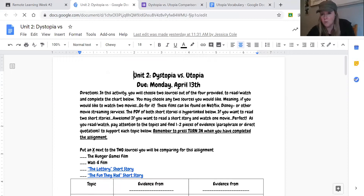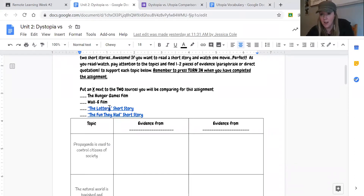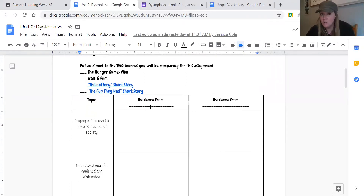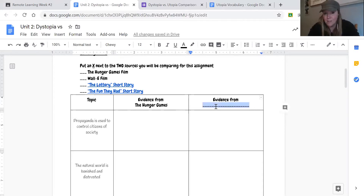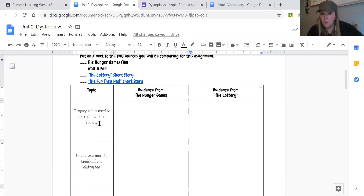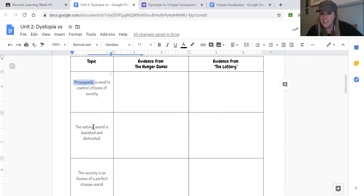You're going to open up the Unit 2 Dystopia vs. Utopia chart. This is not due until Monday, April 13th. You can see the hyperlinks for The Lottery and The Fun They Had short stories in the chart. You'll enter what sources you chose — for example, type in 'The Hunger Games' and then 'The Lottery' — and then you might need to refer to your vocabulary worksheet to make sure you have the information right.